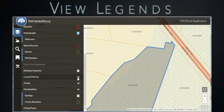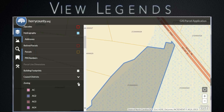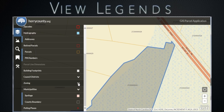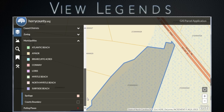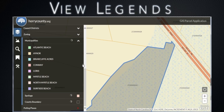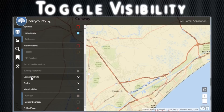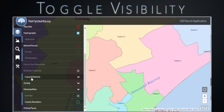Click on the down arrow to display the corresponding key value legend. A blue line indicates that a layer is turned on.